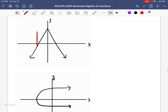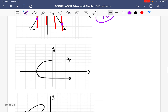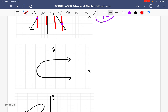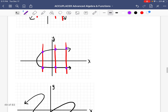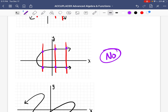Let's keep going. Making some vertical lines and counting — only one point, only one point, only one point, only one point. Each vertical line only goes through the graph at one point. So for every one input there's only one output — yes, it is a function. Next graph: making our verticals and counting — this is two, this is two, and this is two. So for every x there are two y's, so it is not a function.